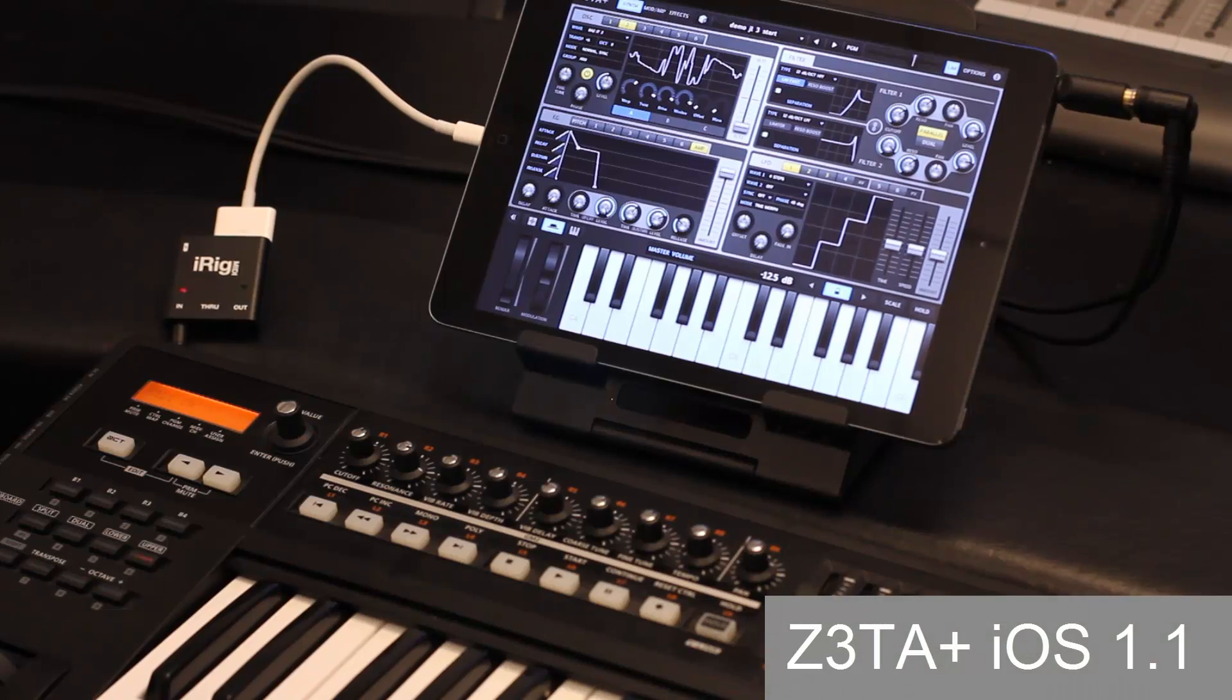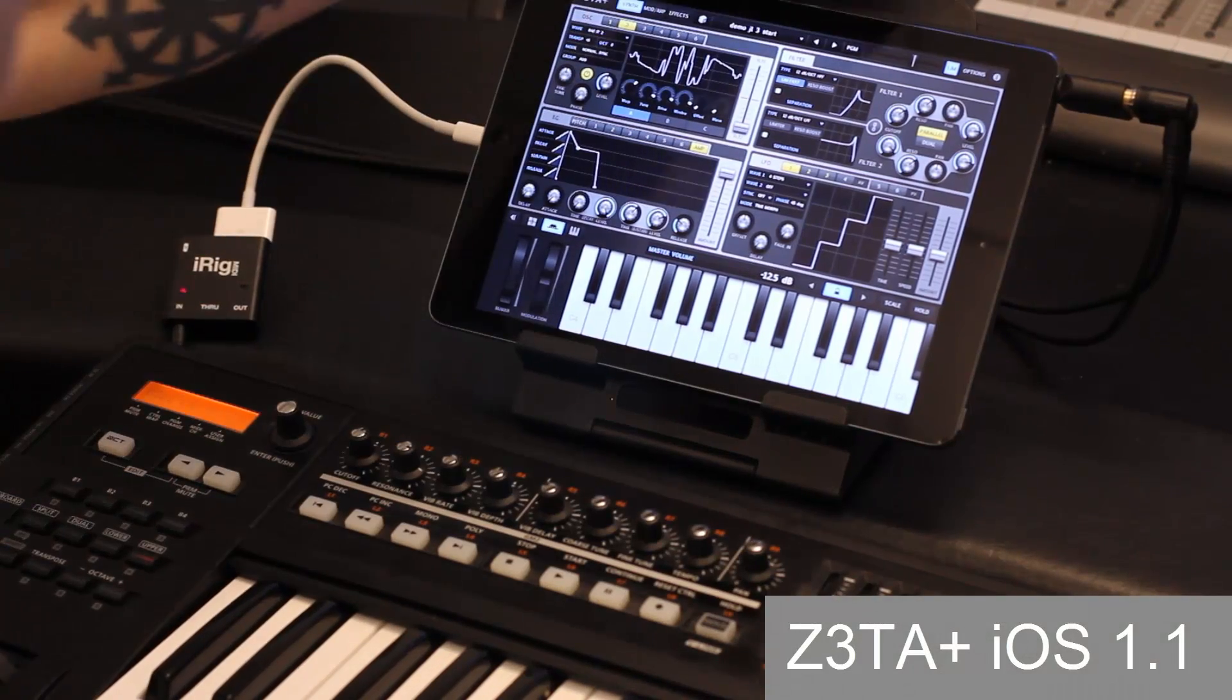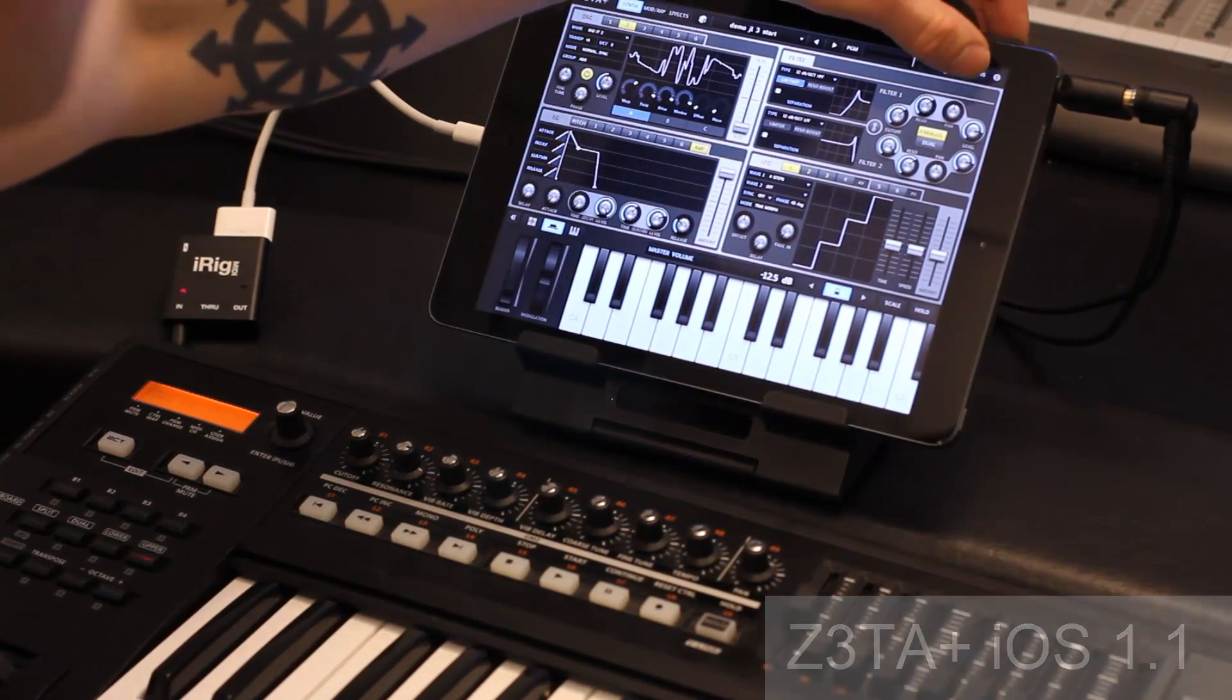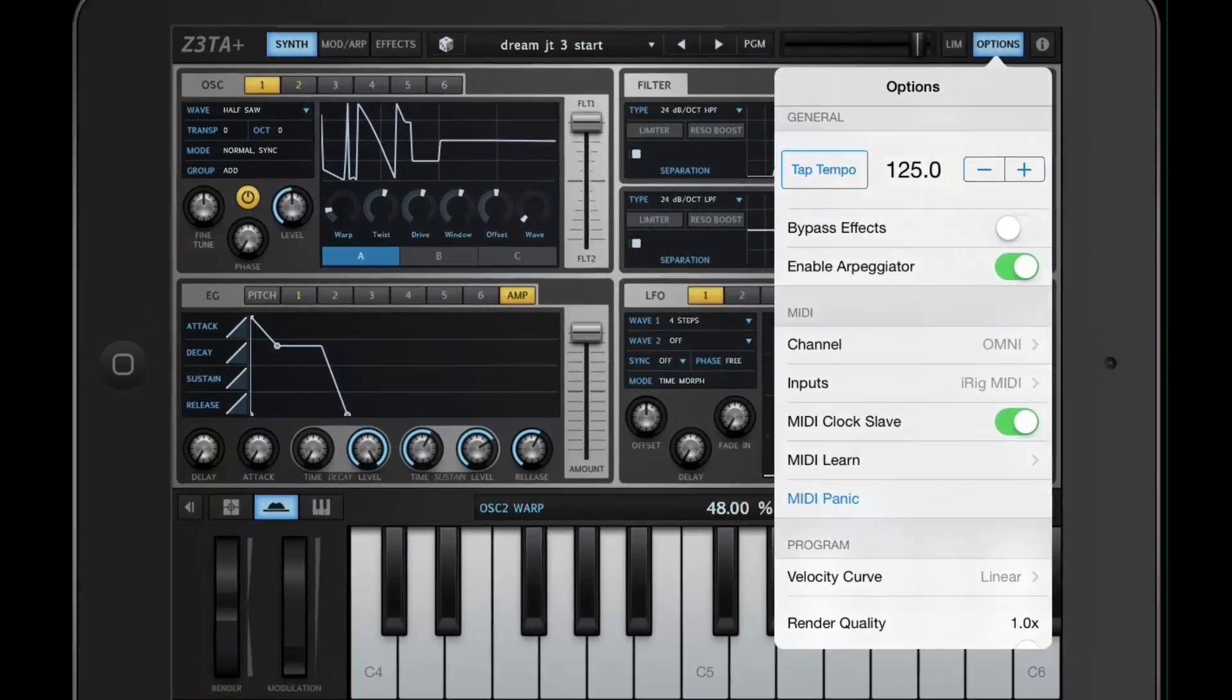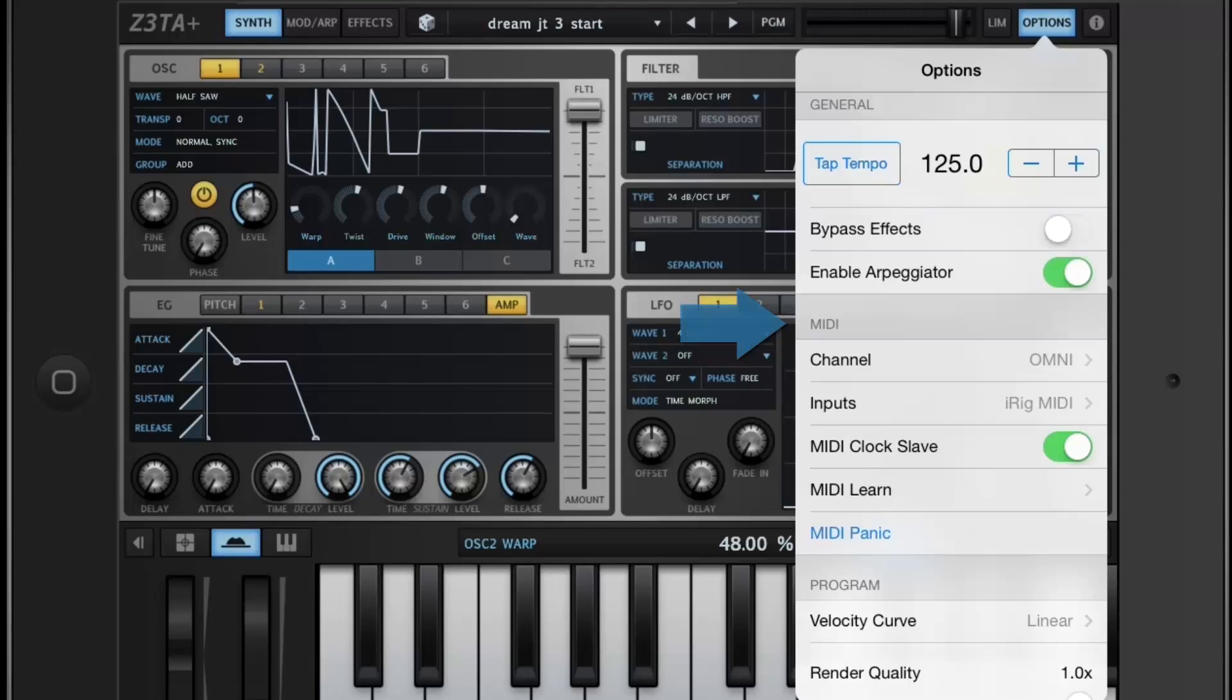New to Zeta iOS 1.1, we added full MIDI functionality. Here under the Options menu, you can see that we have a whole new MIDI category.